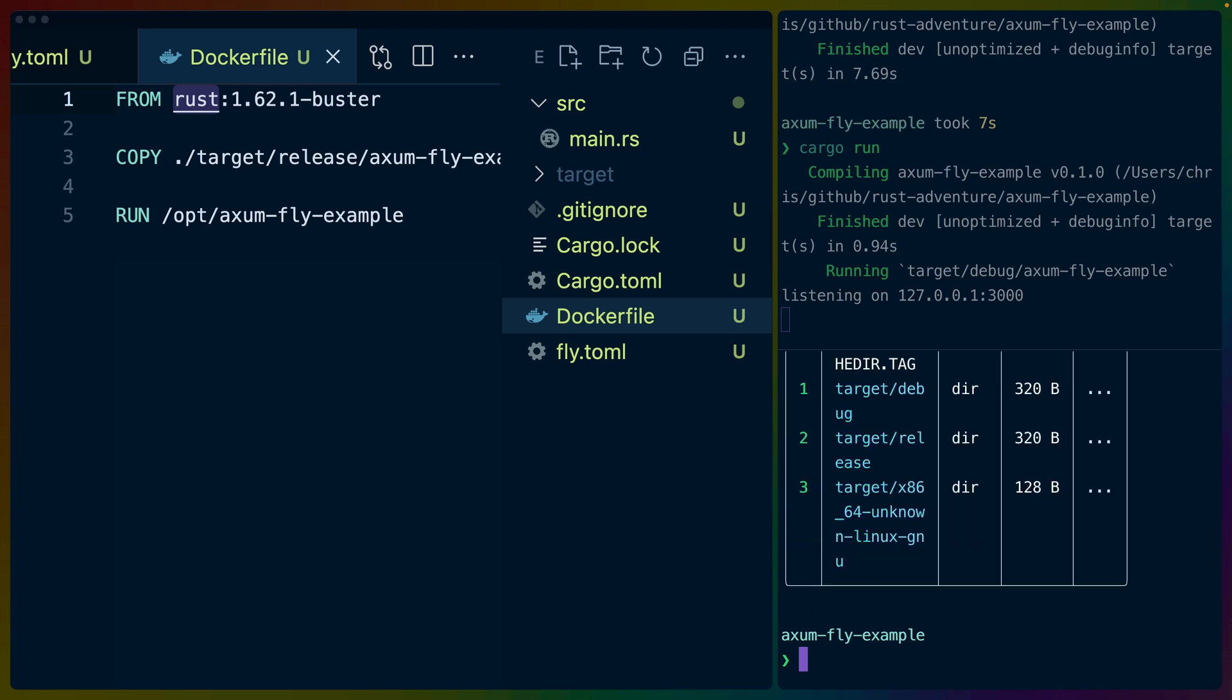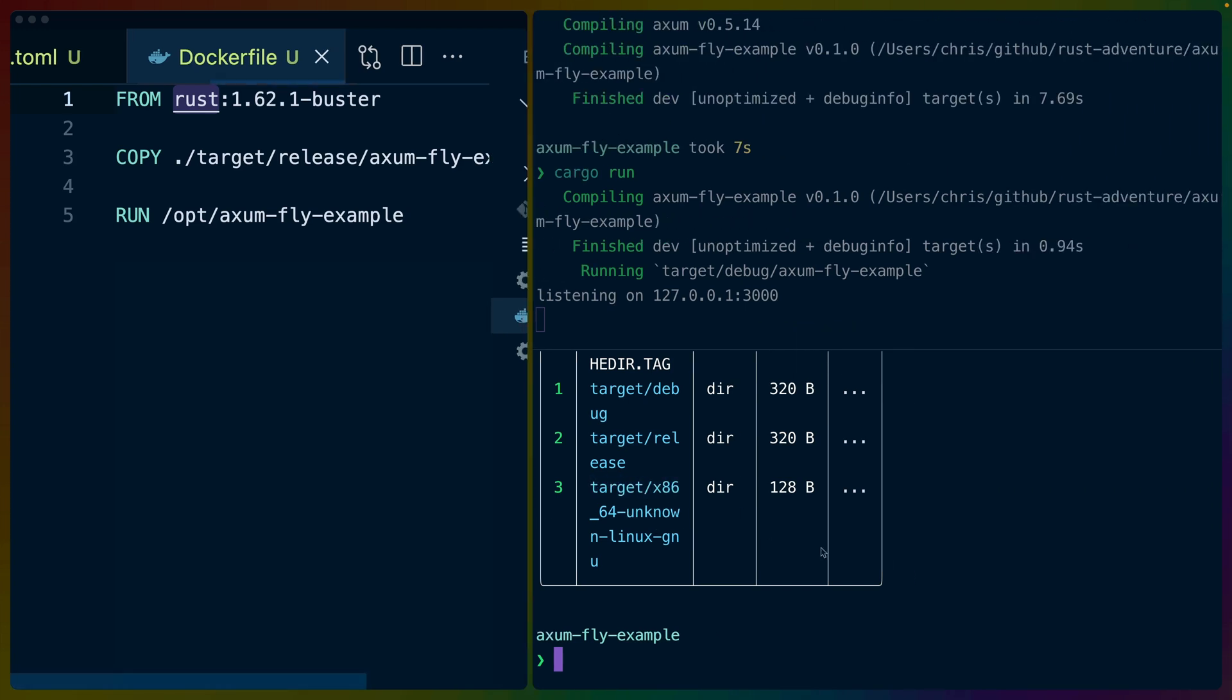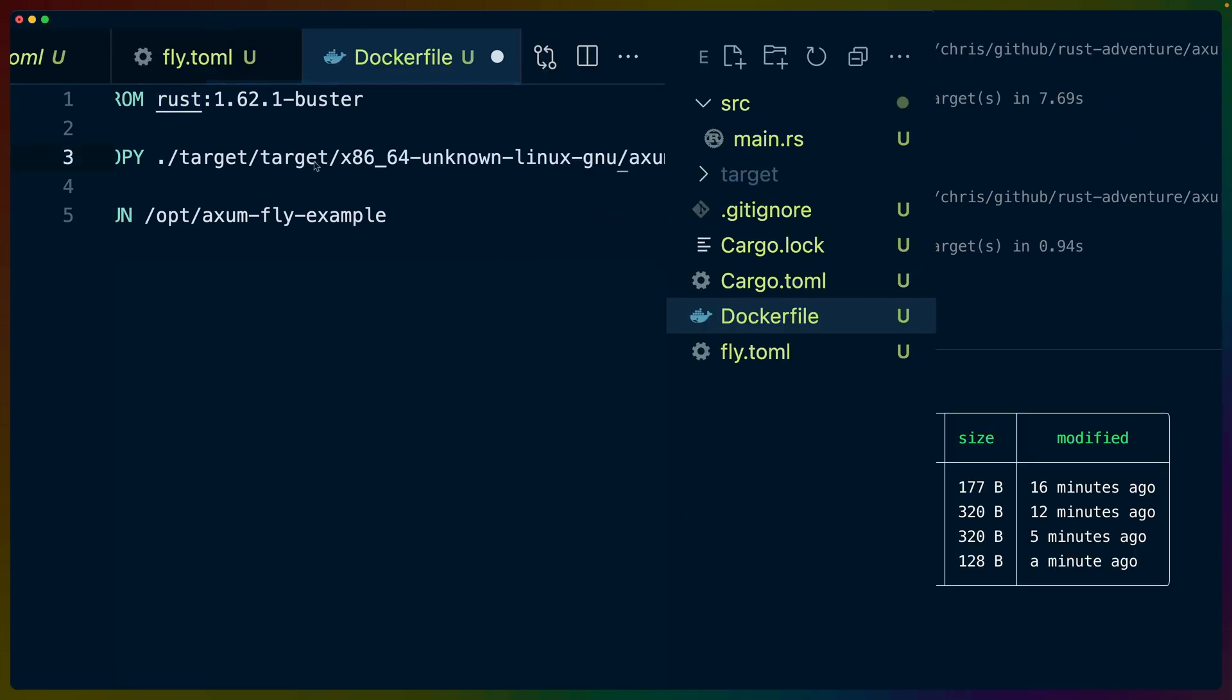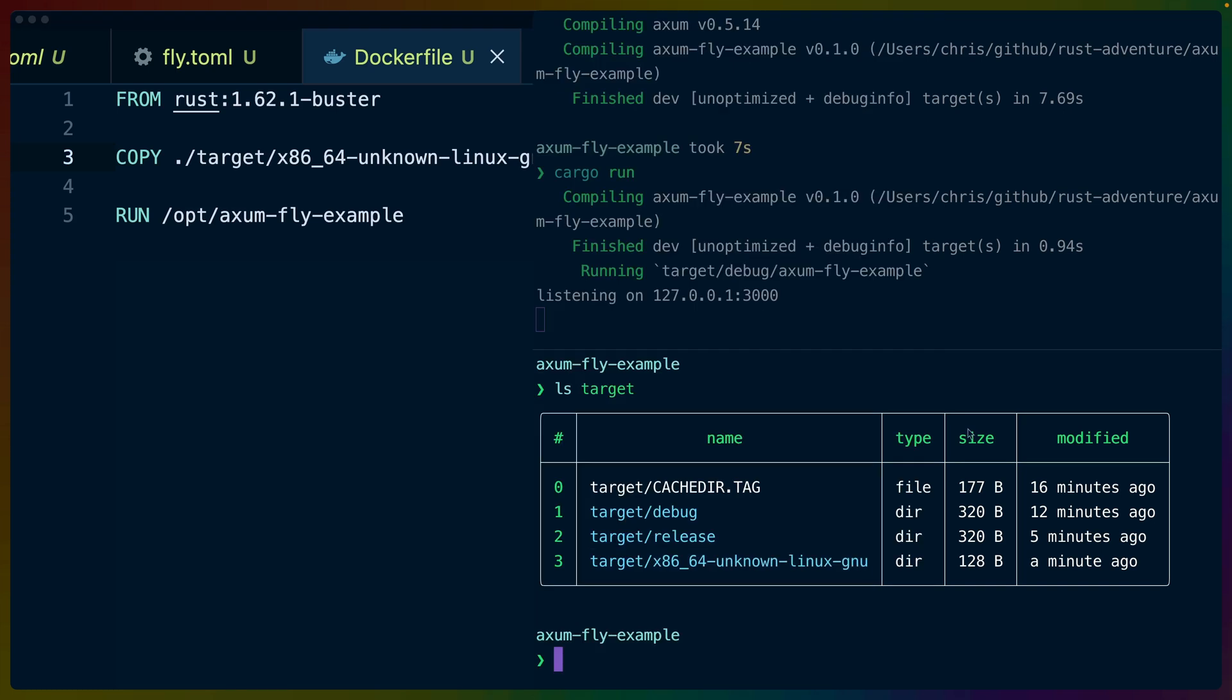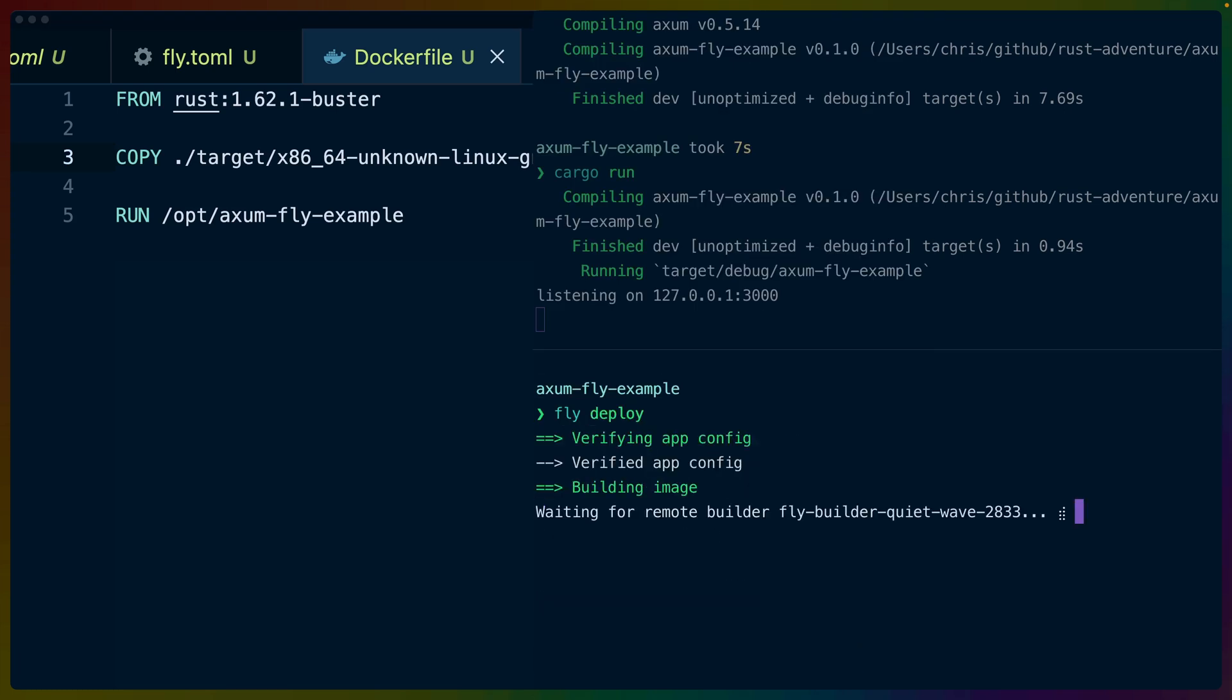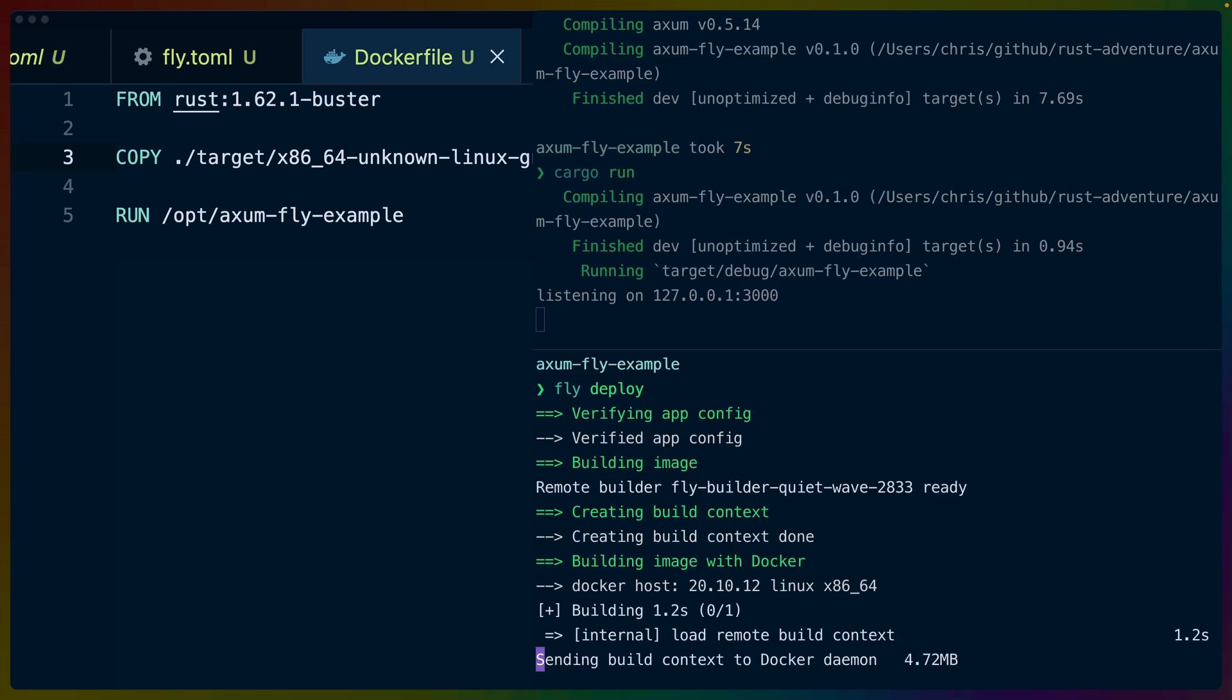So if we ls target, we can see that we have a directory in here, x86_64-unknown-linux-gnu, and I'm just going to slap that in right there so that we get target/this. We have release inside of there and now we can deploy again. Now that up until this point, we haven't had a successful deploy, but we have fixed a couple of errors that can pop up, especially if you're unfamiliar with Docker.